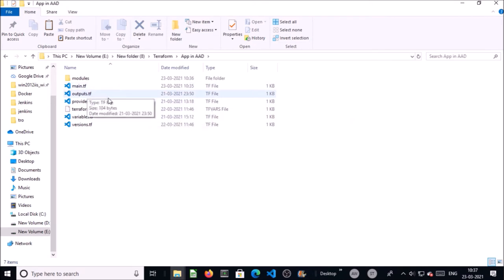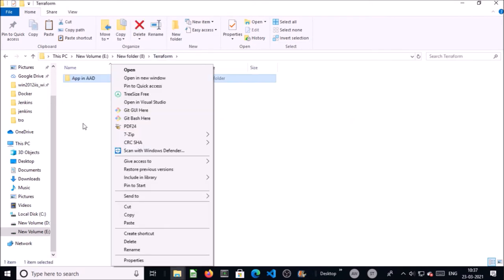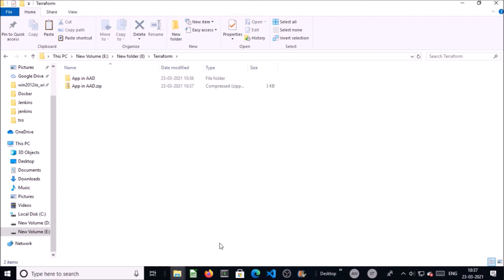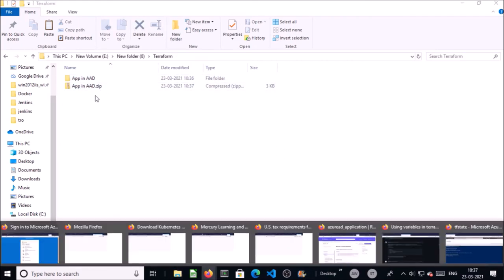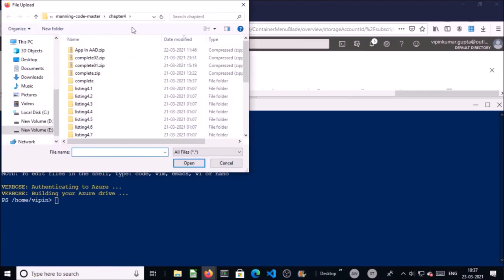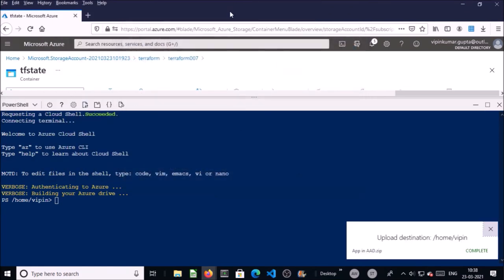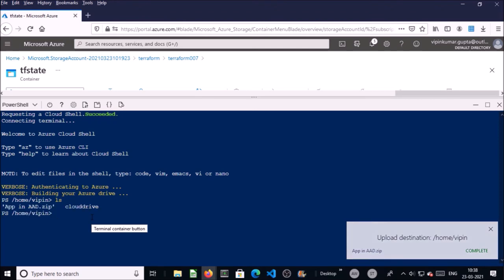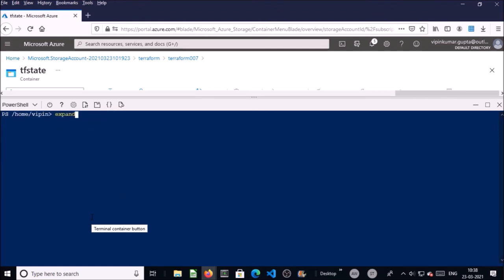This is the folder where my Terraform files reside. Go ahead and zip the folder. Now you need to upload this zip file to the Cloud Shell console — click on the upload and download files button. The file has been uploaded. Let's verify and unzip the file. The files have been unzipped.